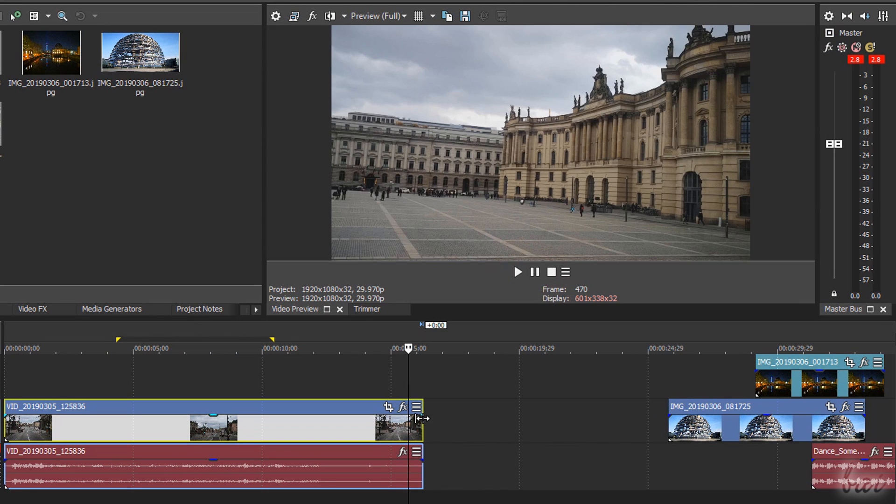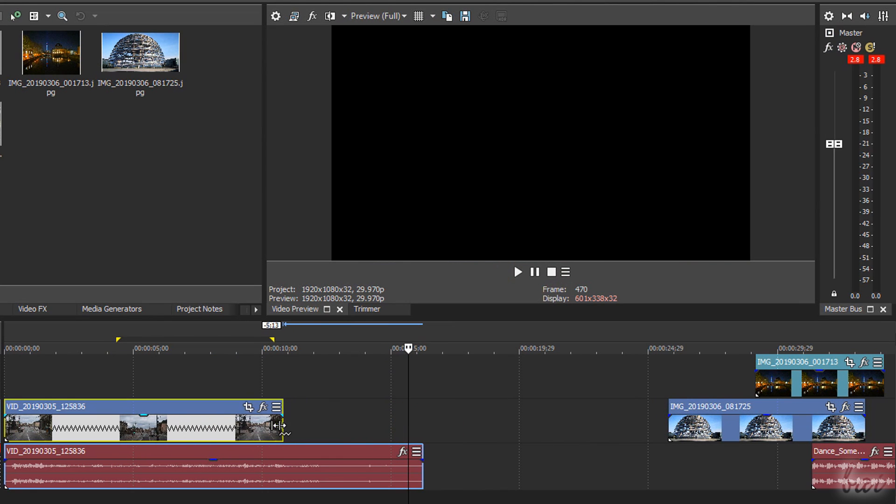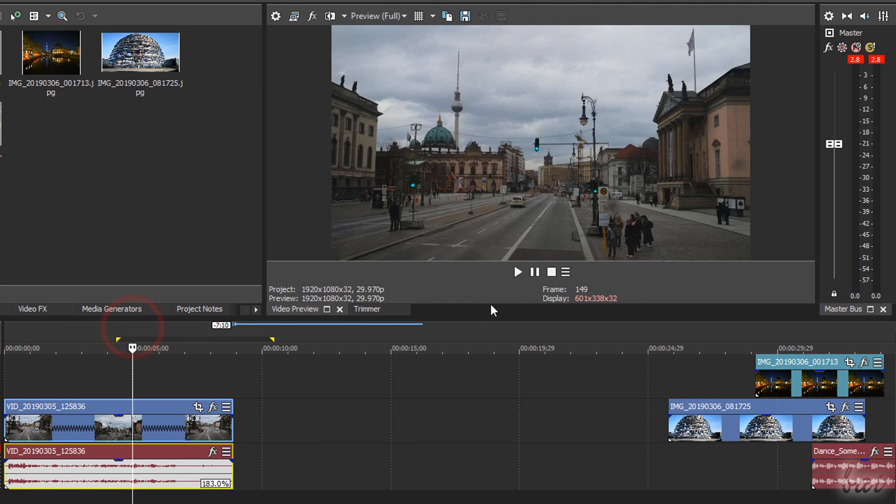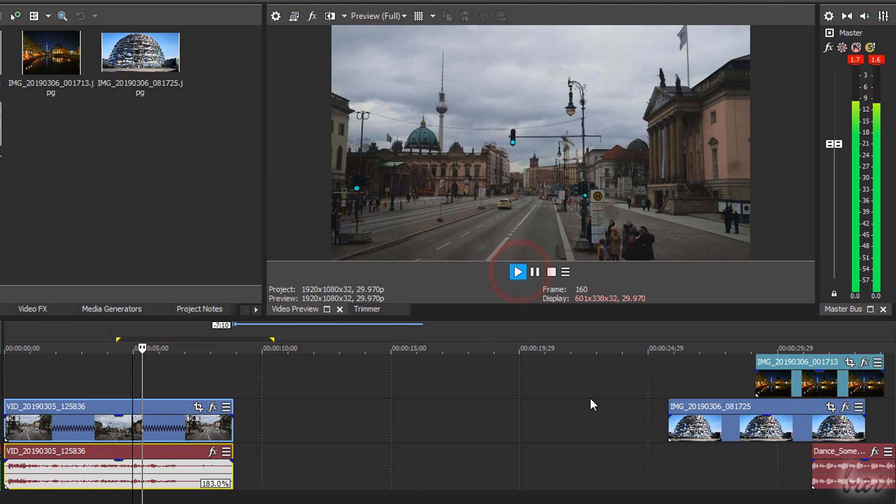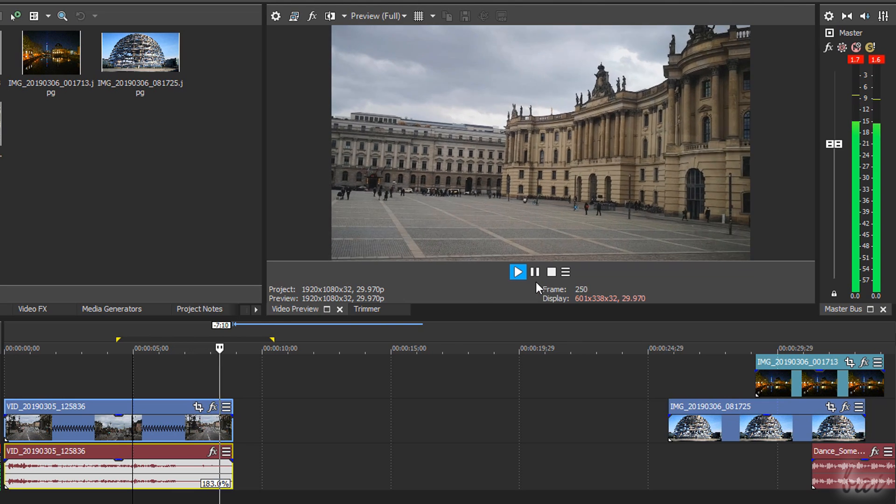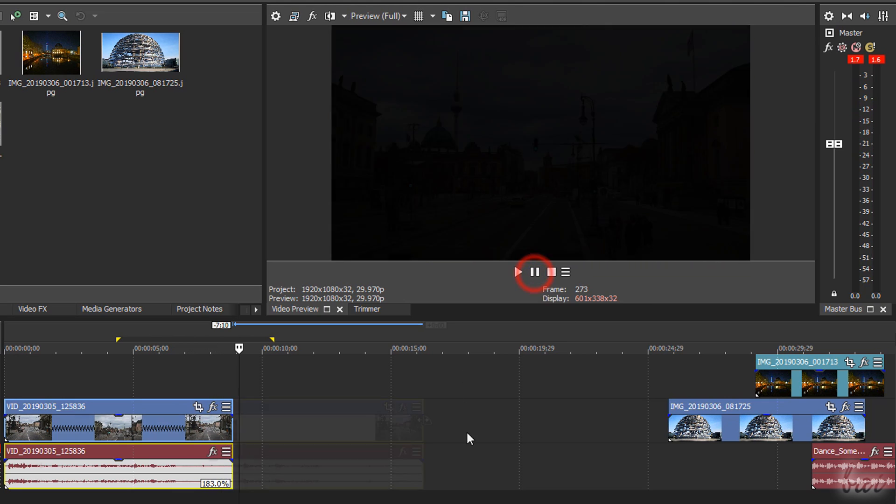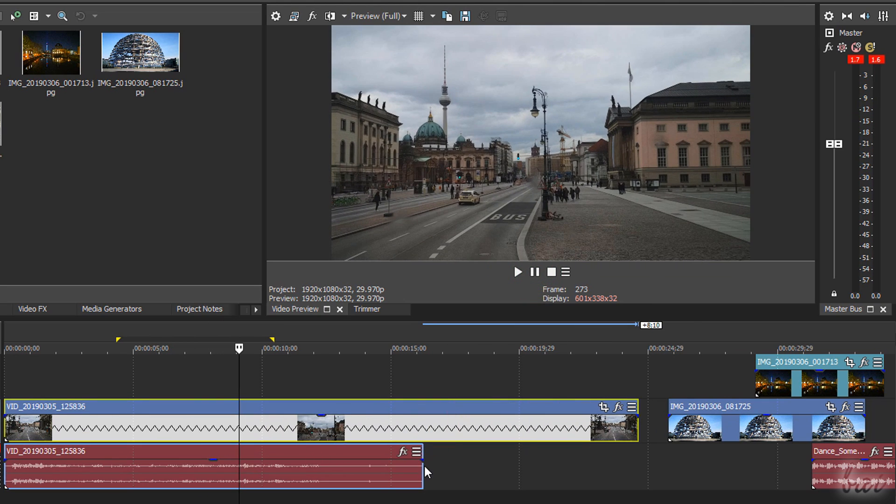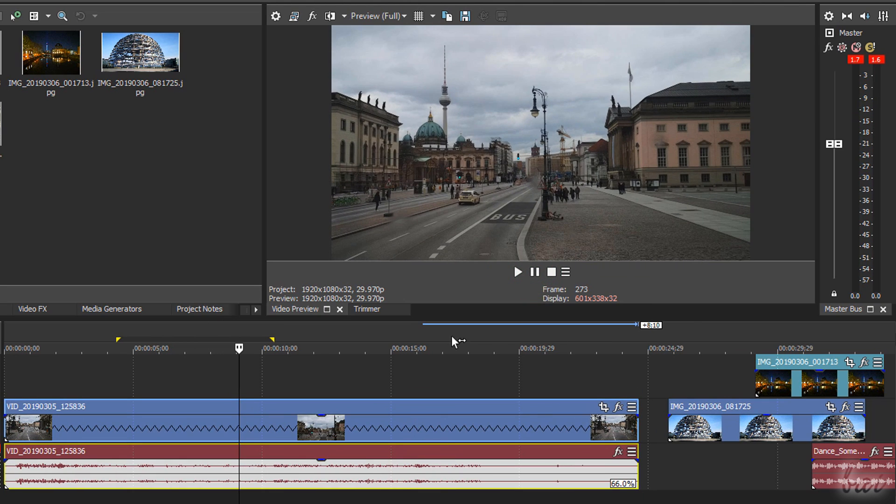Whereas if you drag edges while holding down the Ctrl key, you adjust the clip's duration by changing its speed rate. The clip will be played faster in case you make it shorter and slower if you extend it in time.